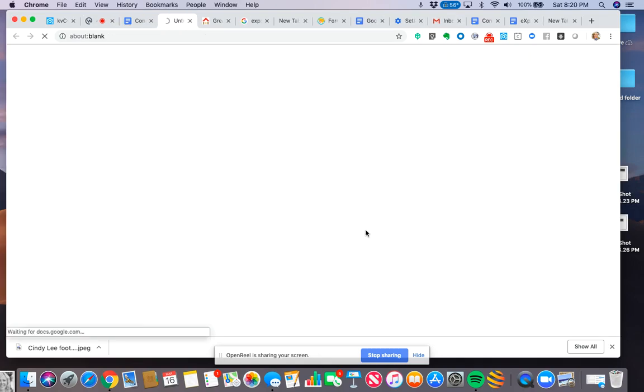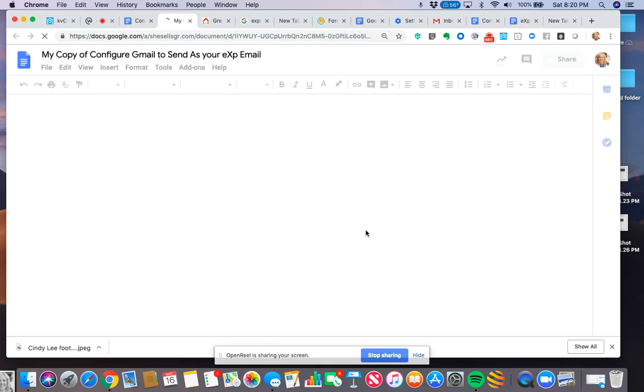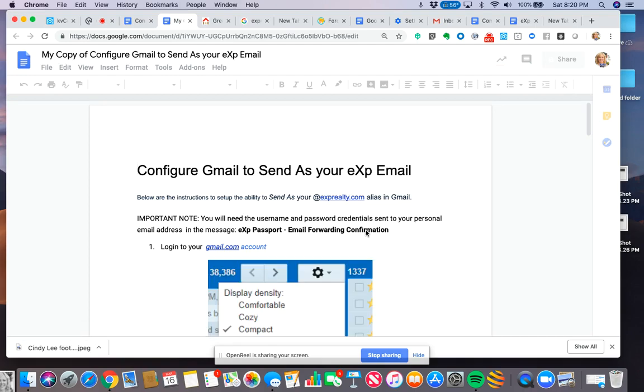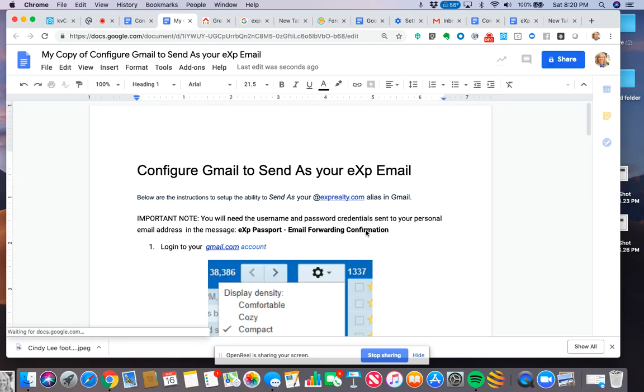And now I am making a copy of this file and it's going into my own Google Drive folder. See, there it is. Now it's mine, it's all mine, and I can edit it and I can change it and I can do what I want with it.